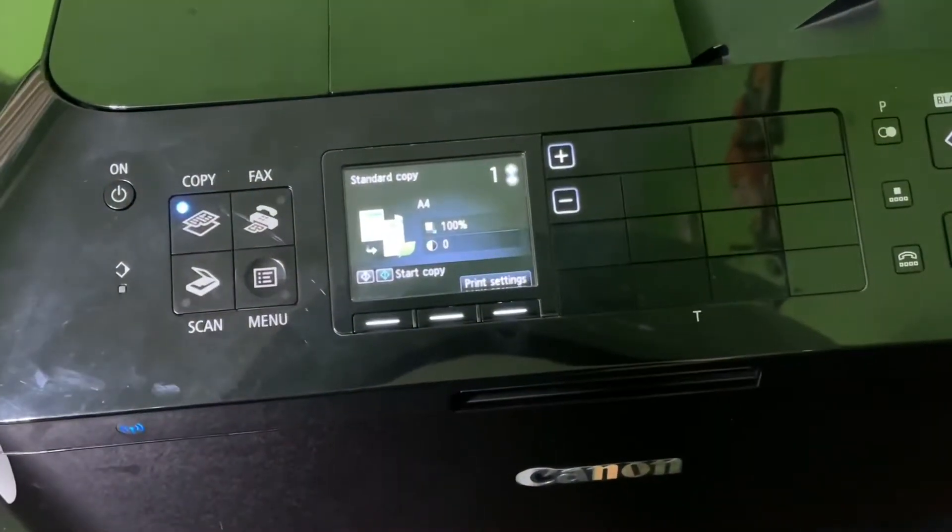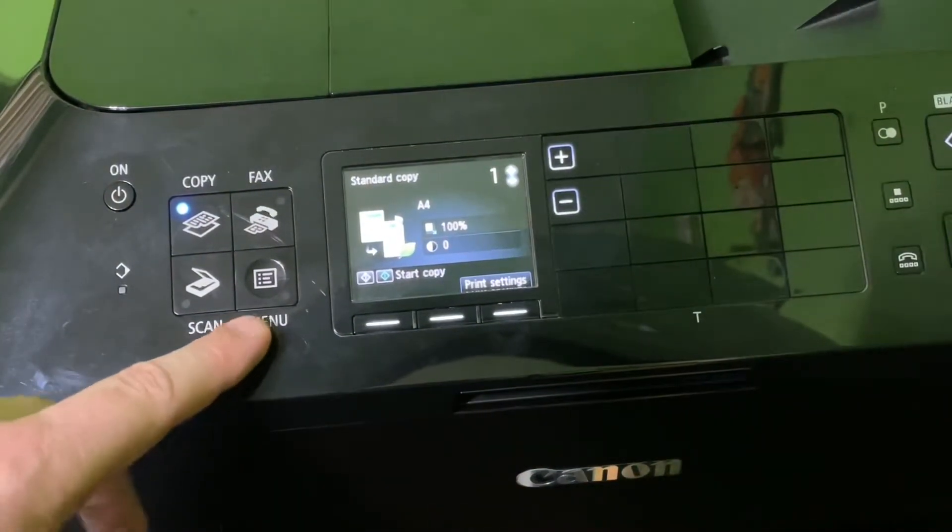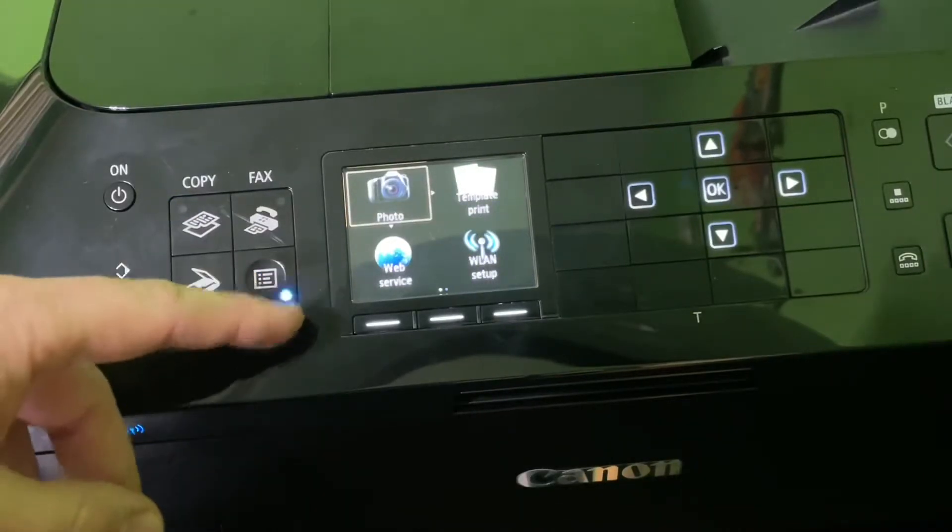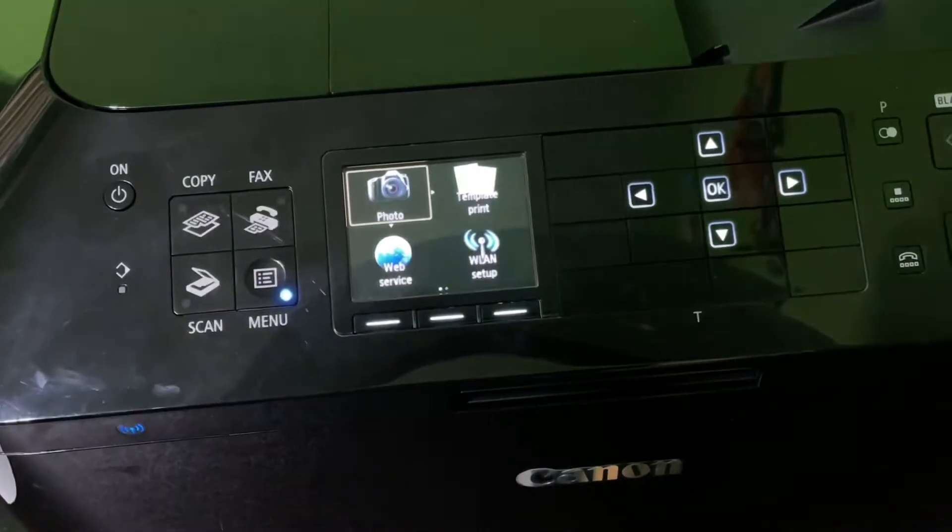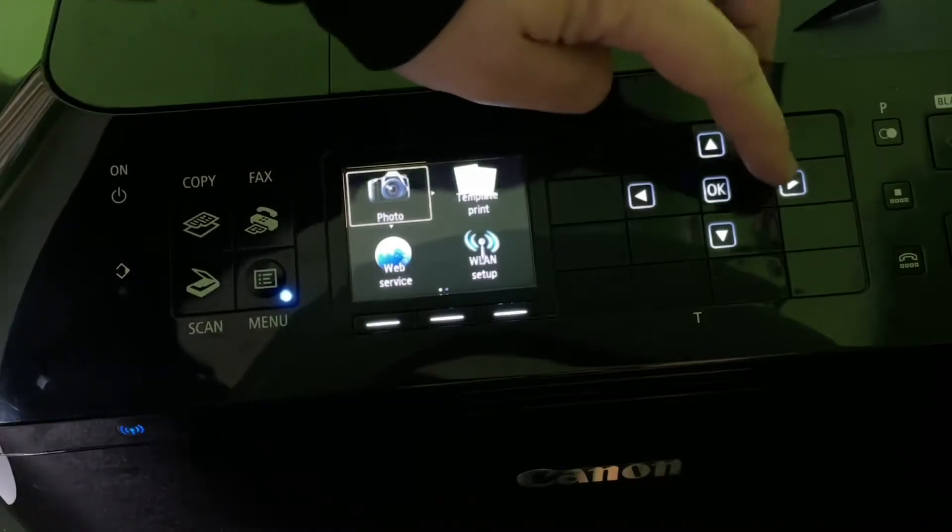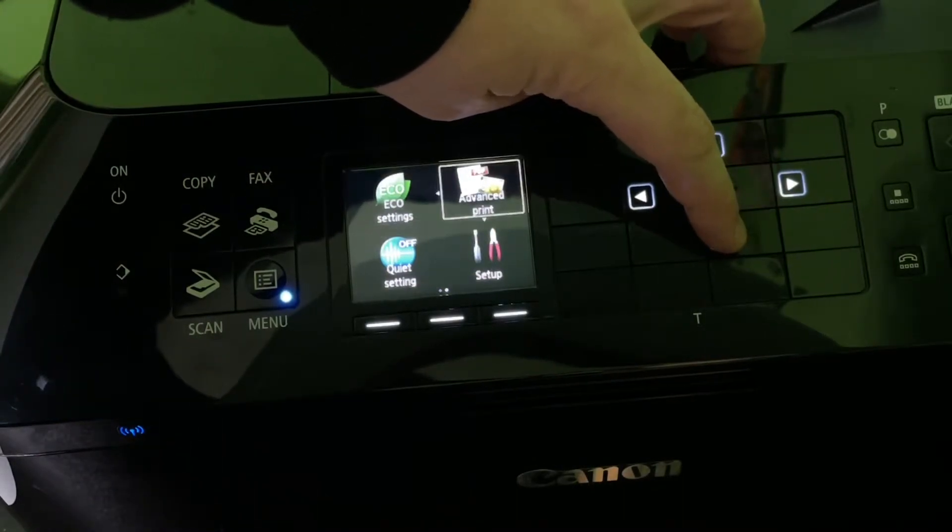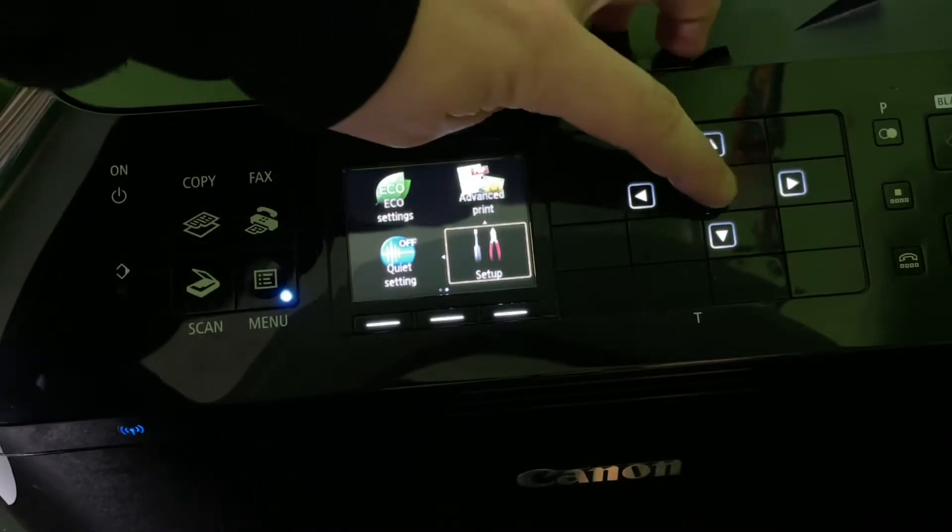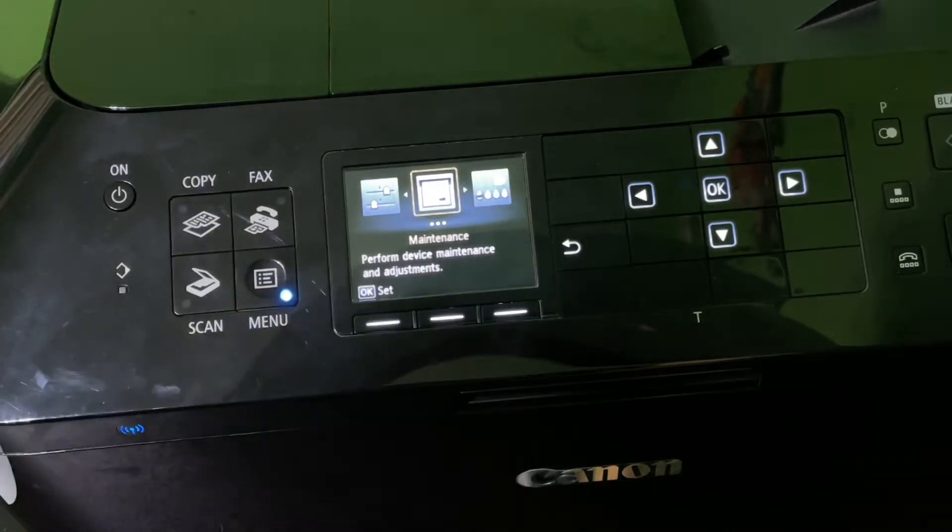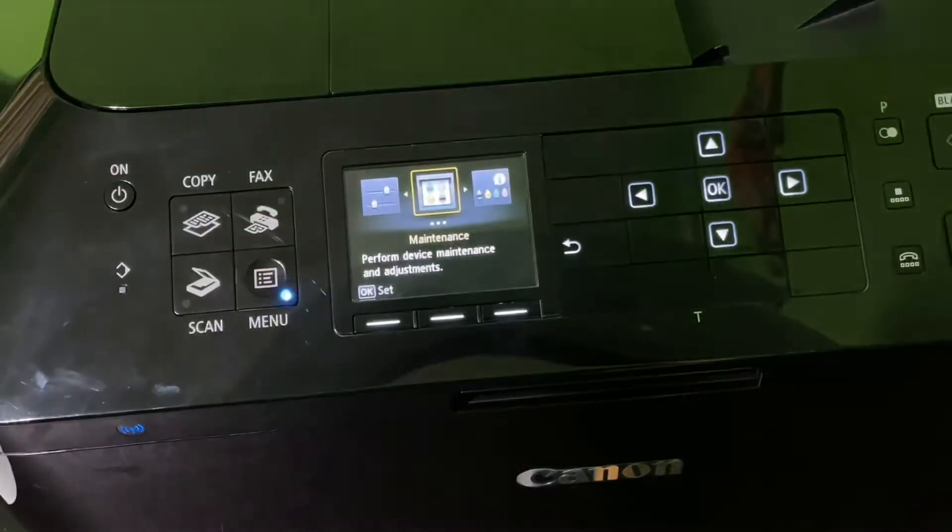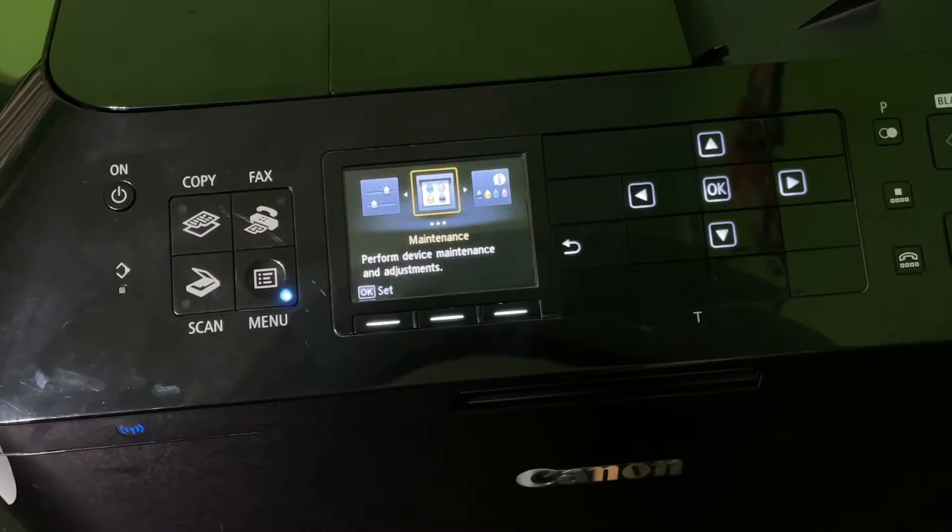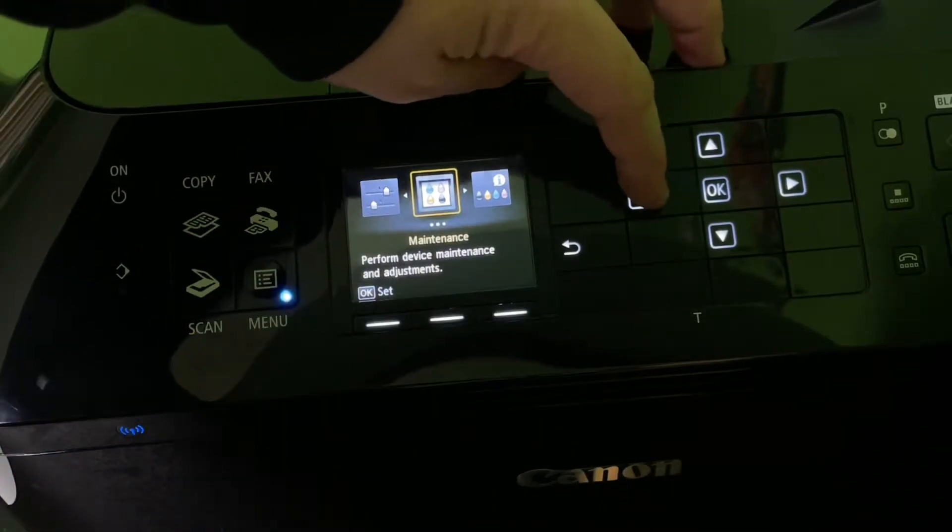We're going into the device, then we push menu. You can see different kinds of options. If you go to the bottom line, choose Setup. Then you can see there's Maintenance - perform device maintenance and adjustments. This is what we're going to take now.